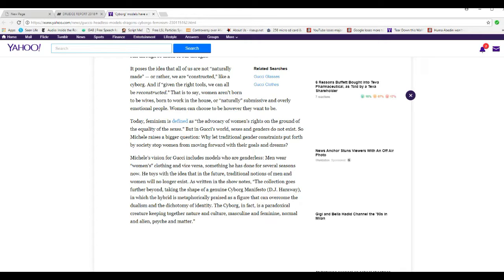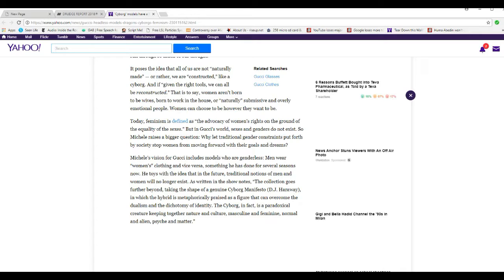The collection goes further, taking the shape of a genuine cyborg manifesto, DJ Airway, in which the hybrid is metaphorically phrased as a figure that can overcome the dualism and dichotomy of identity. Cyborg, in fact, is a paradoxical creature keeping together nature and culture, masculine and feminine, normal and alien, psyche and matter.